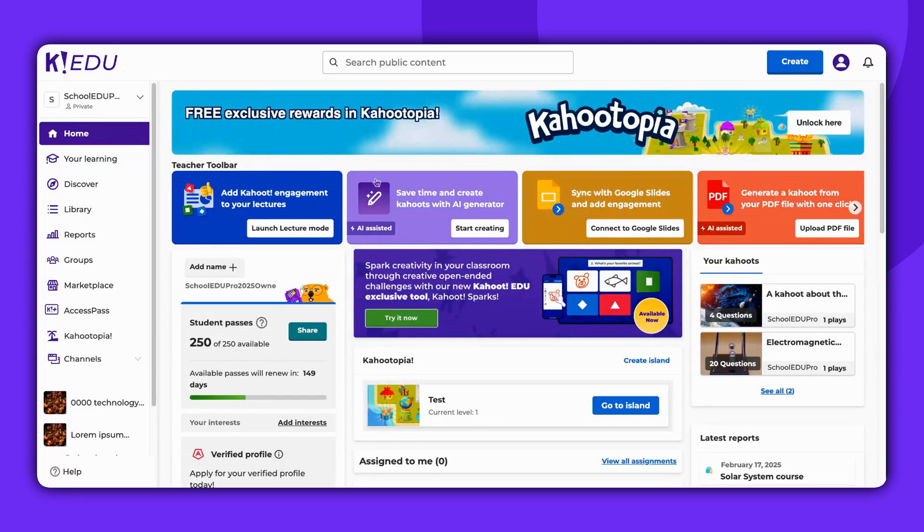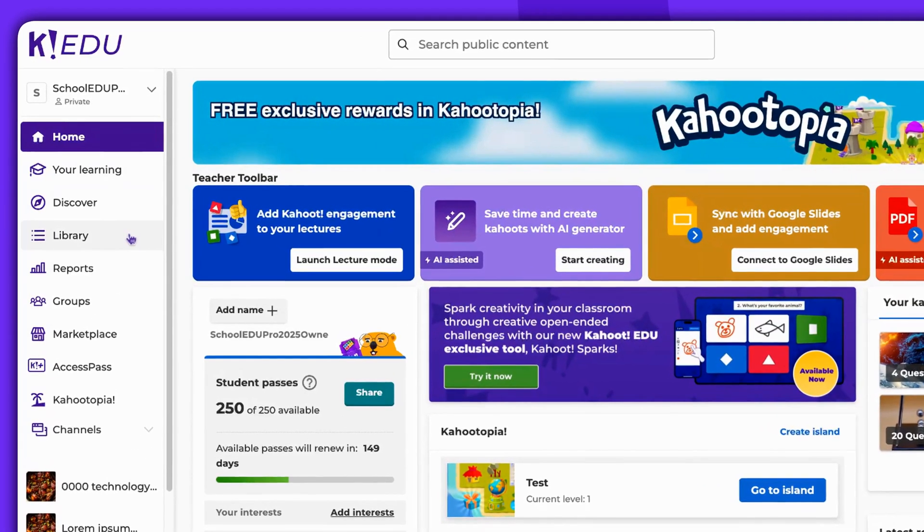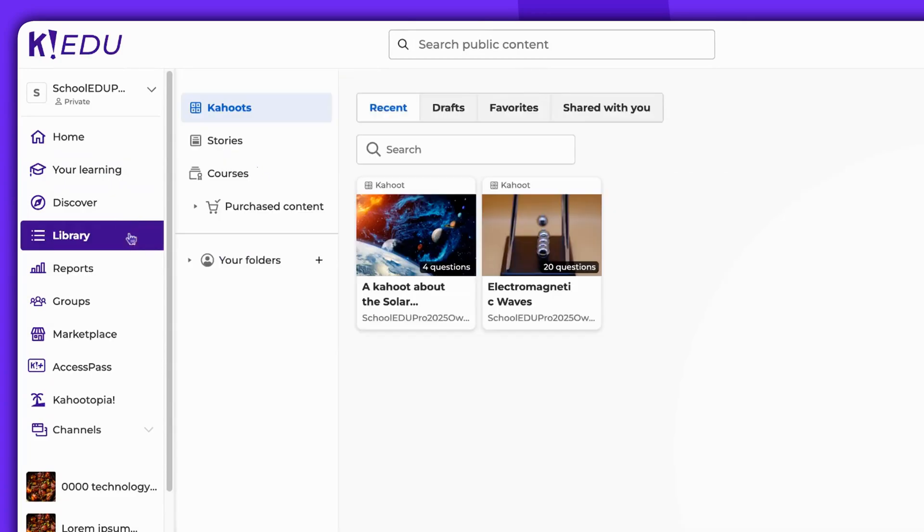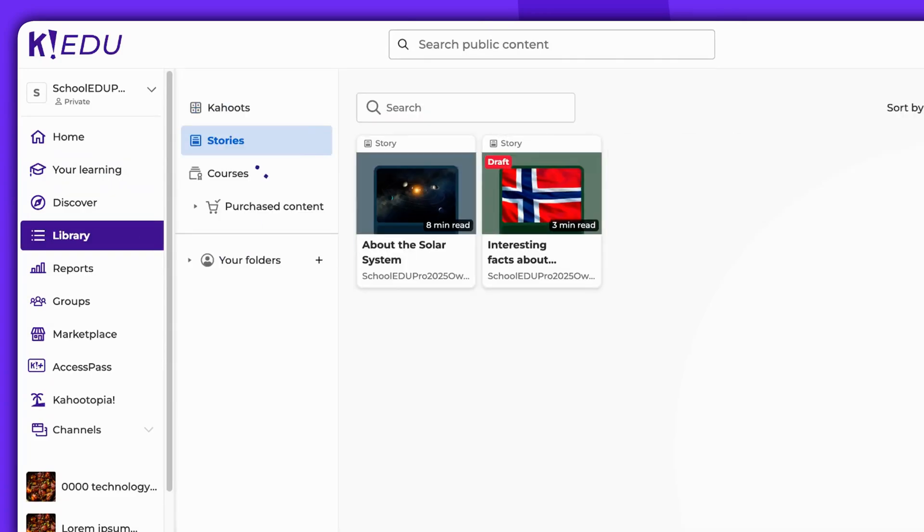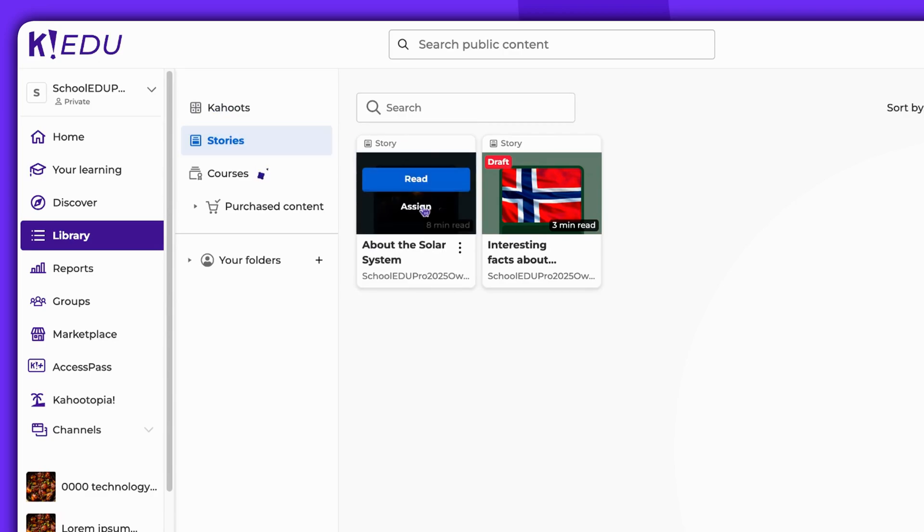Start by navigating to your library, then proceed to access stories. From there, select the story you wish to assign and click on the Assign button.